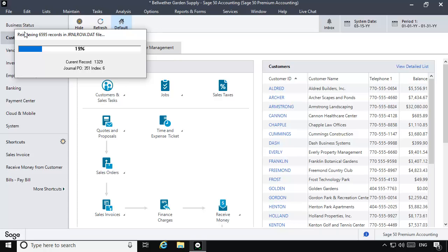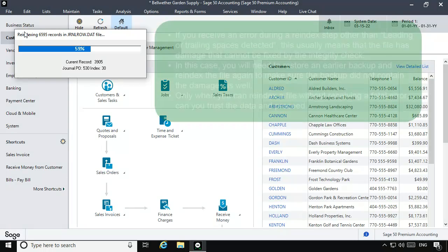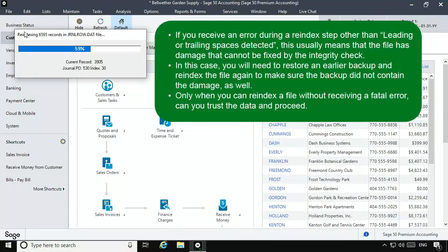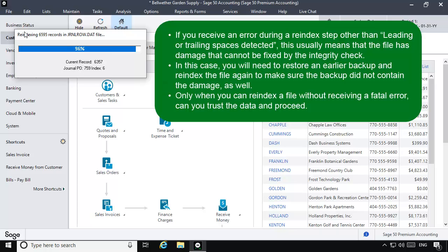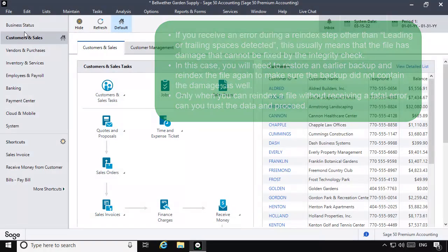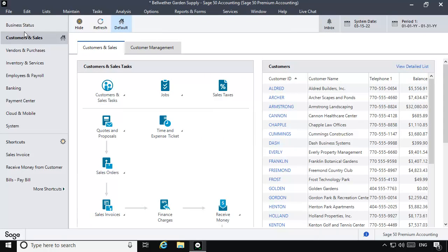As mentioned earlier, a successful re-index will complete without any prompts or errors. If you do receive an error during a re-index step other than leading or trailing spaces detected, this usually means that the file has damage that cannot be fixed by the Integrity Check. In this case, you'll need to restore an earlier backup and re-index the file again to make sure that the backup did not contain the damage as well. Only when you can fully re-index a file without receiving a fatal error can you trust the data and proceed.